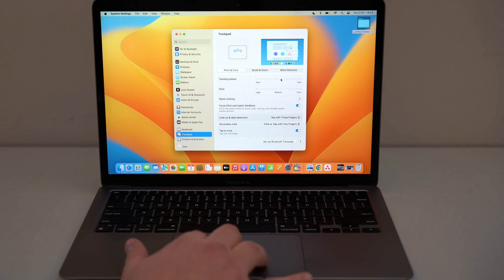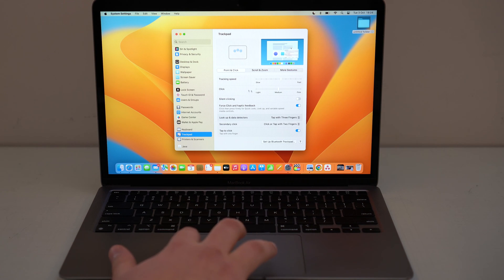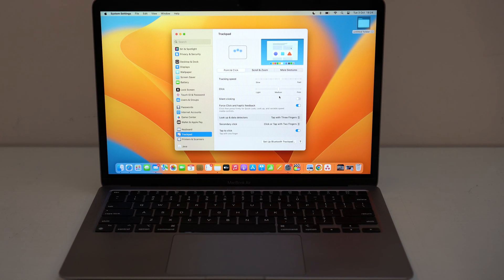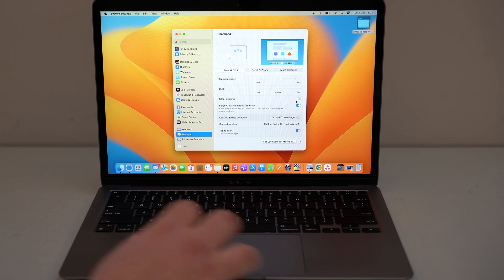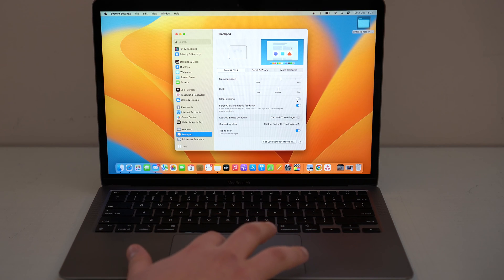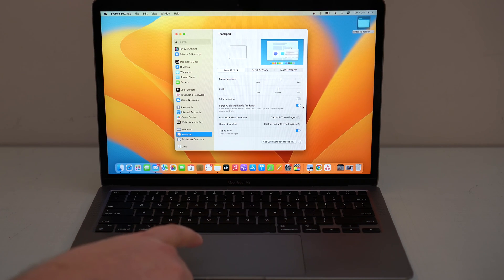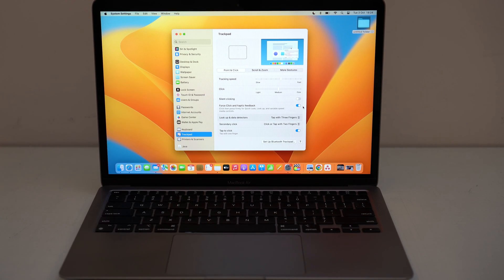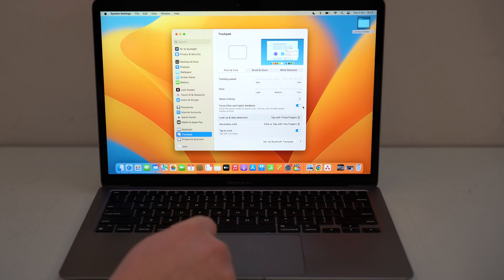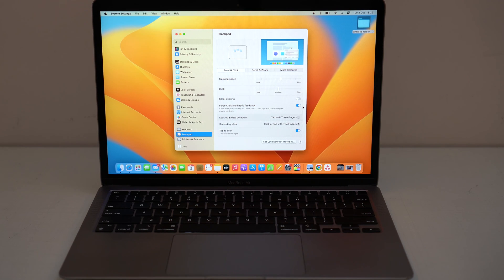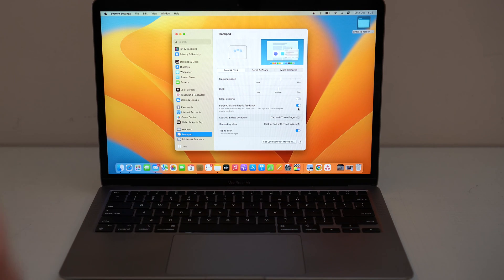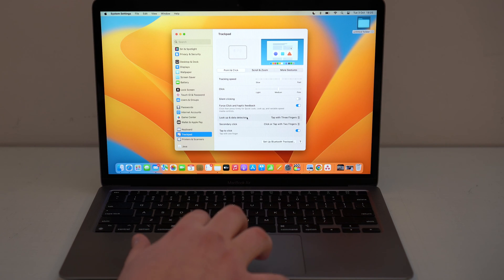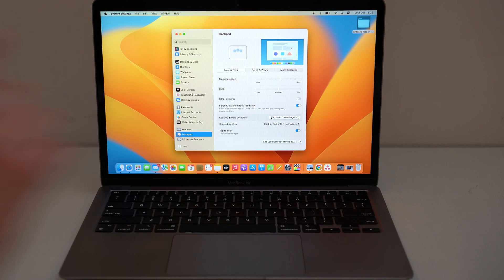For Click pressure, whether you want light, medium, or firm is up to you. We also have Silent Clicking — I generally leave this off because I like the clicking sound. Force Click and Haptic Feedback I do recommend leaving on, because you can feel the haptic engine when you press. When you force click you'll feel a stronger haptic, and depending on the app you're using, this can be helpful.